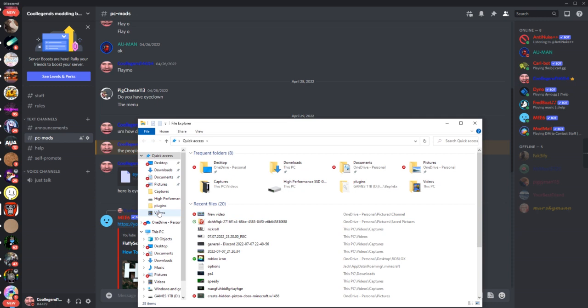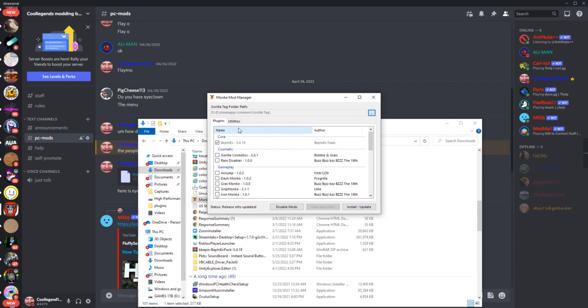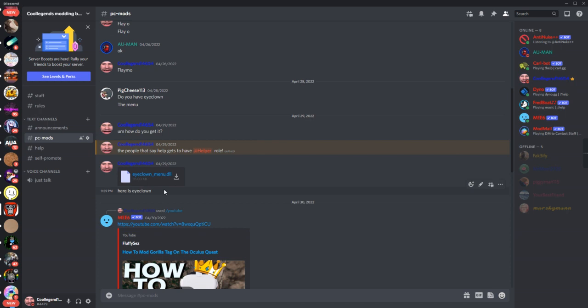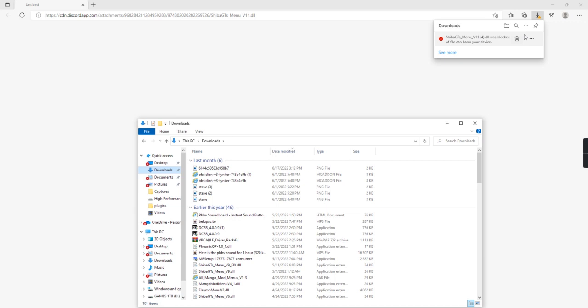Go to the file, go to downloads. Do that again, go to here, and go to here.